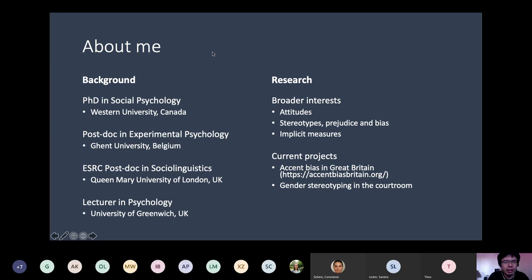My current project has to do with accent bias, and another project has to do with gender stereotyping in the courtroom.